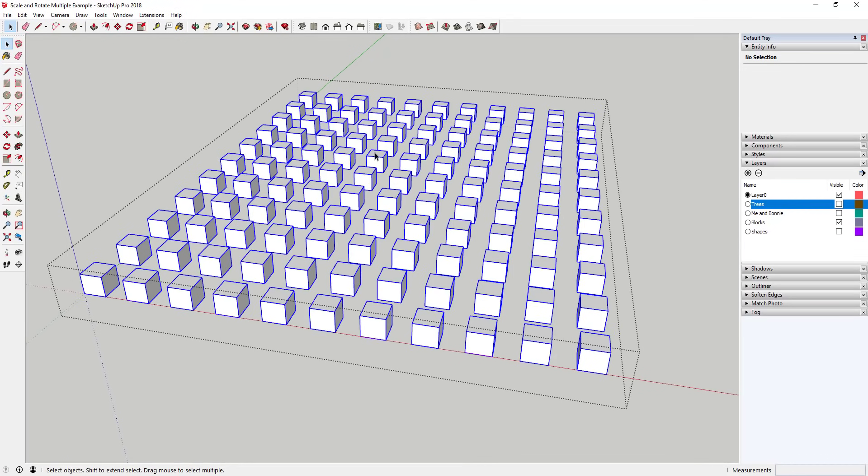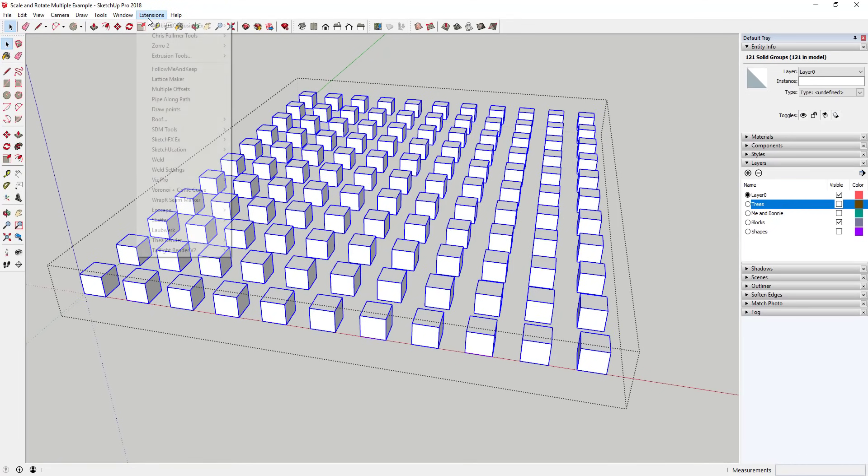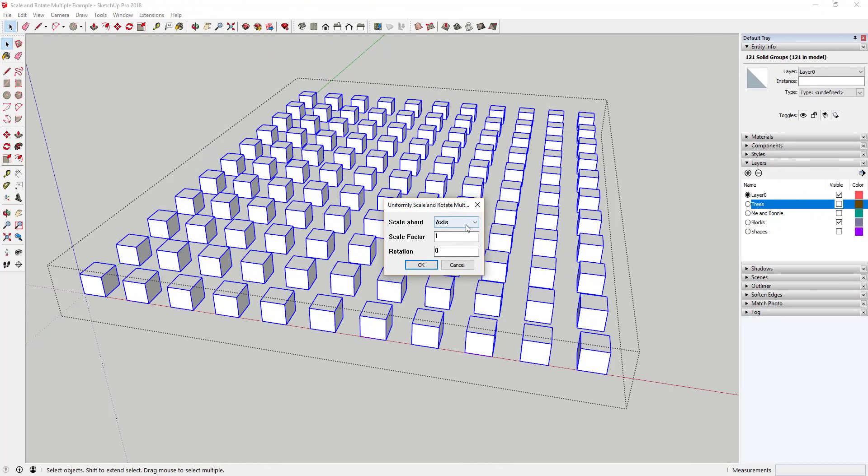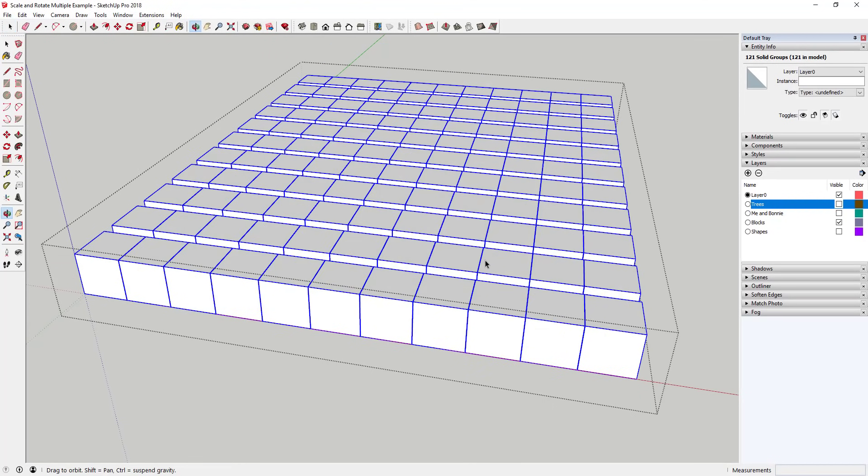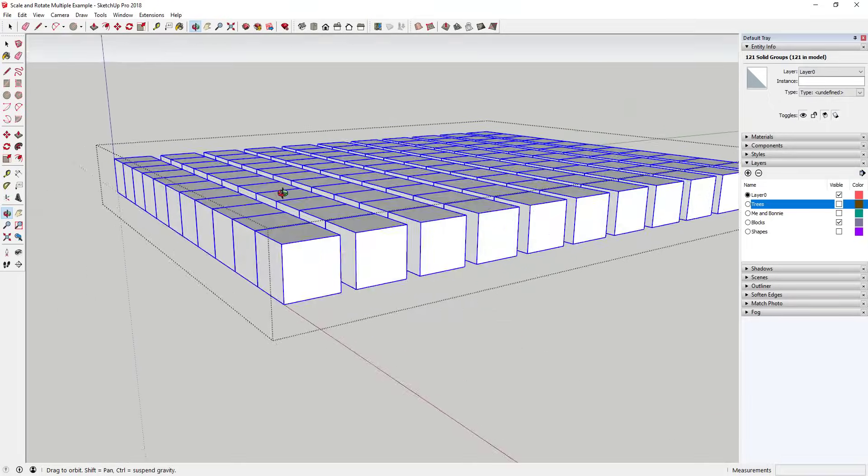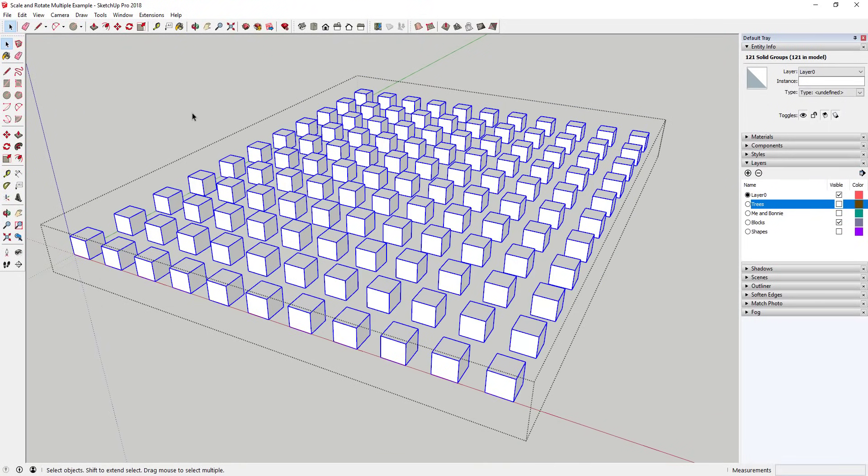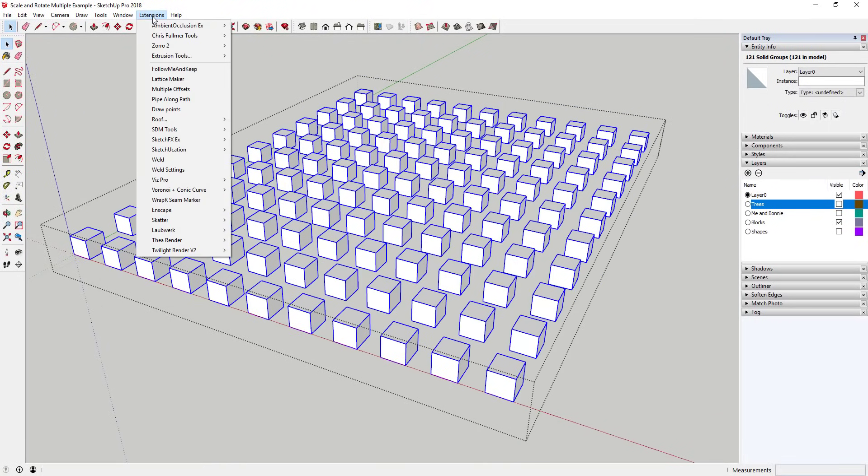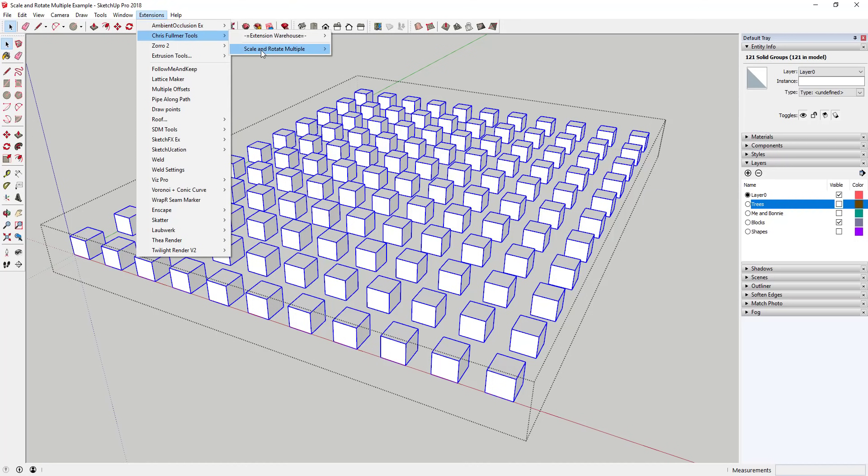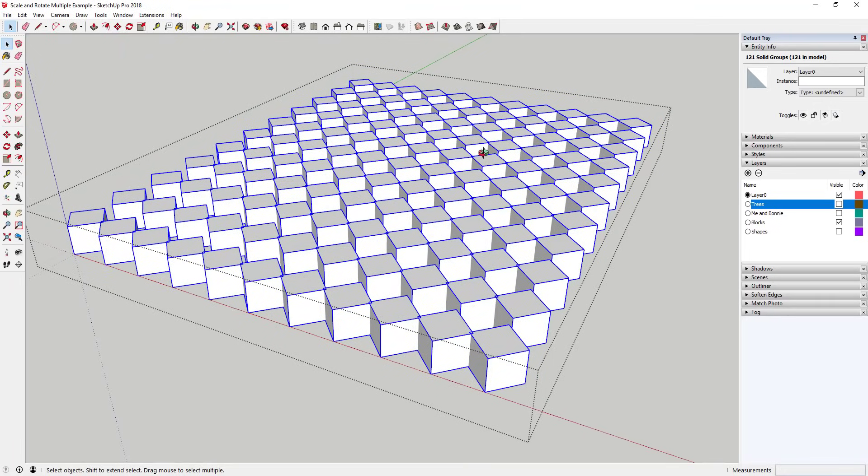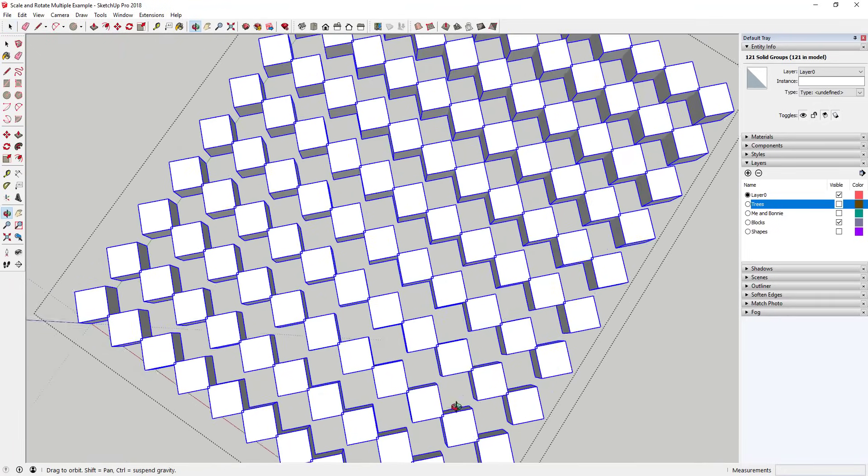Tool functions: This extension is designed to help you quickly and easily take groups and components and apply scale and rotation factors to them. It's broken up into two functions: scale and rotate uniformly, and scale and rotate randomly. Scale and rotate uniformly can be used to apply scale and rotation factors to a group of objects at the same time, meaning you can use this to take multiple objects and make them bigger or to rotate objects all at once or to do both at the same time.